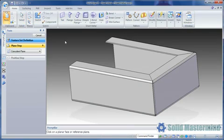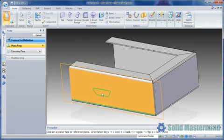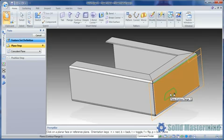The profile for the cutout will then appear attached to the cursor. We need to define a reference plane for this profile. As we move over valid faces, the profile will snap to them. We can also make use of the reference plane orientation keys like N and B to control the orientation of the profile.